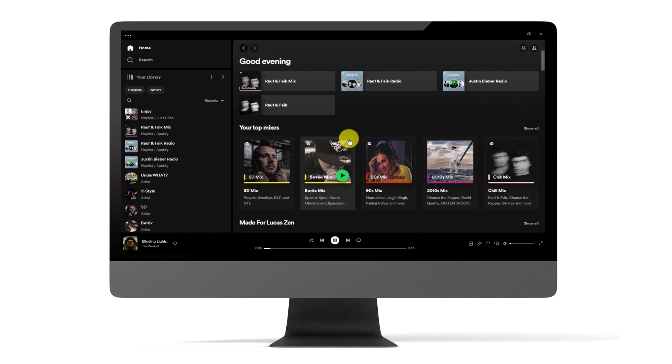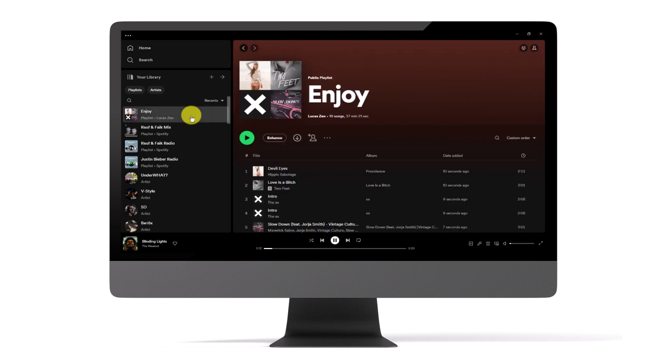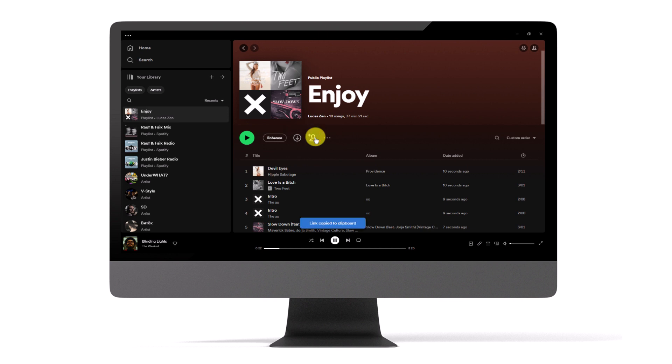Now, navigate to the Playlist section to find the playlist you've just created and click on it to open it. To invite collaborators, look for the icon resembling a person, often positioned beneath the playlist's cover image. Click on this icon.